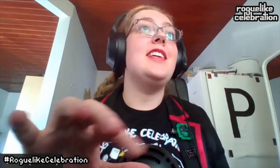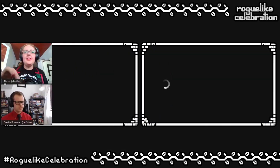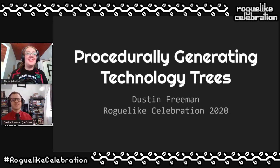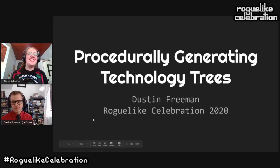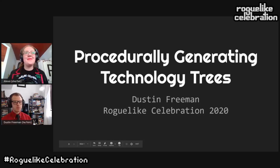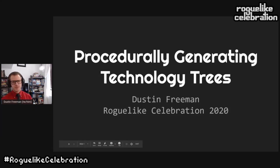Thank you so much to all of our speakers for speeding along in these lightning talks. We are going to roll along now to Dustin Freeman. I love the sparkly things behind you. I'm Dustin and today I'm going to talk about procedurally generating technology trees.